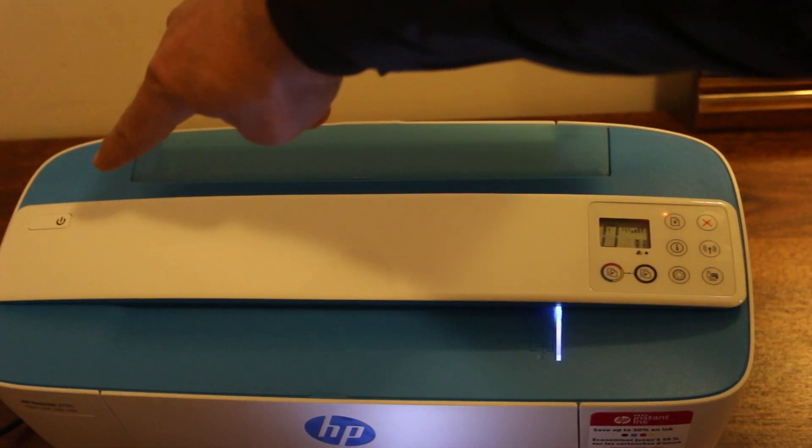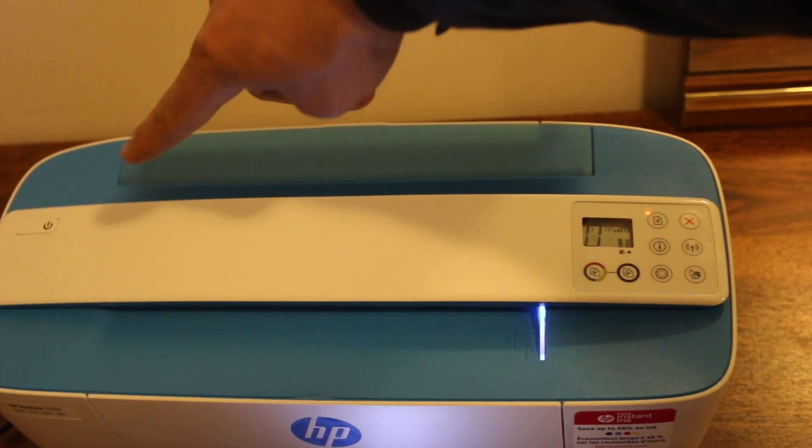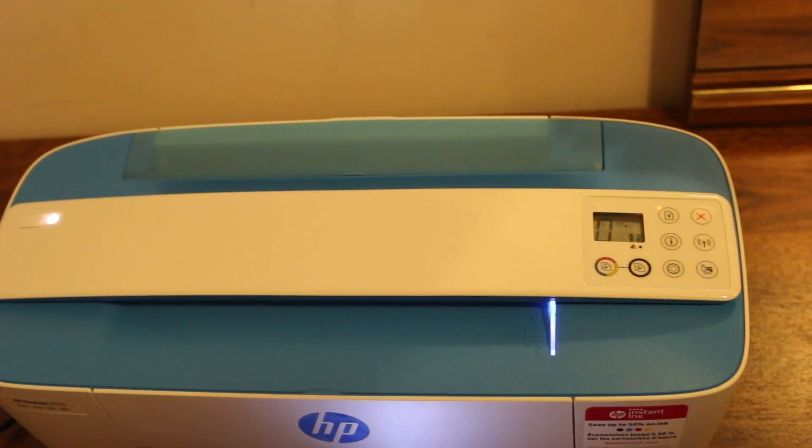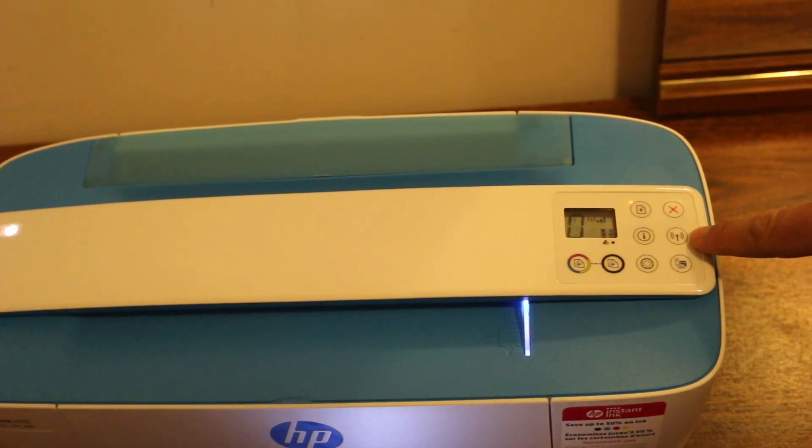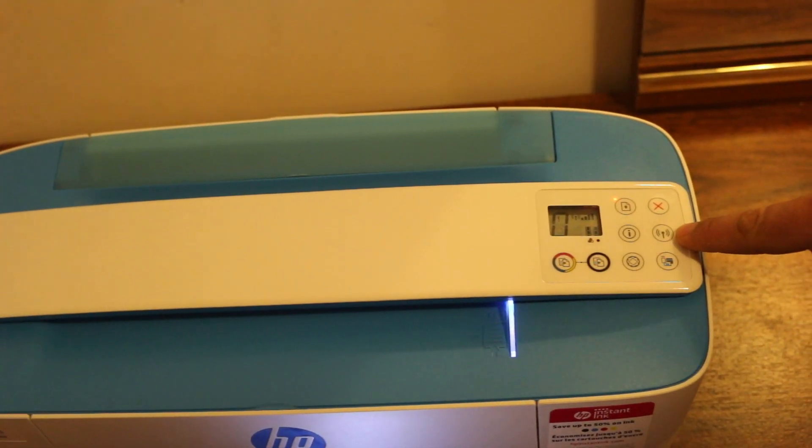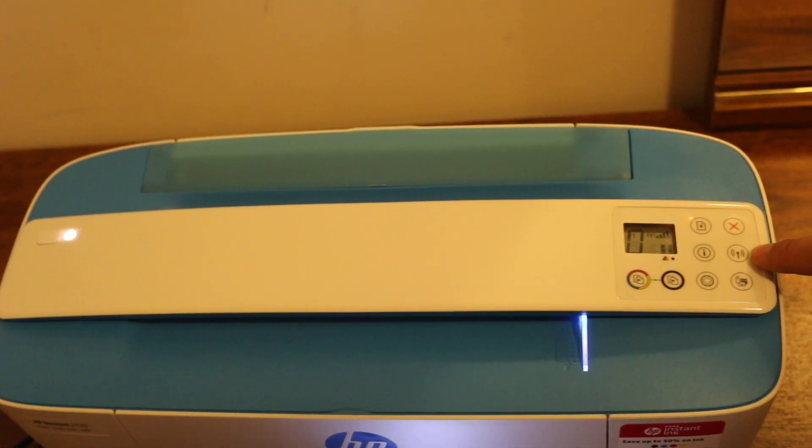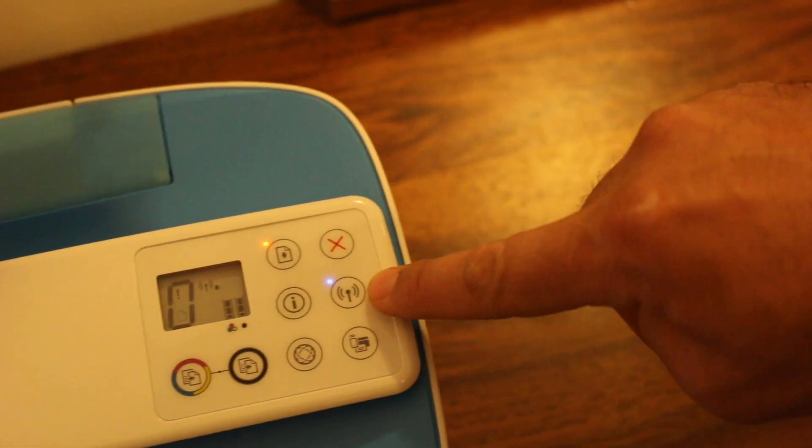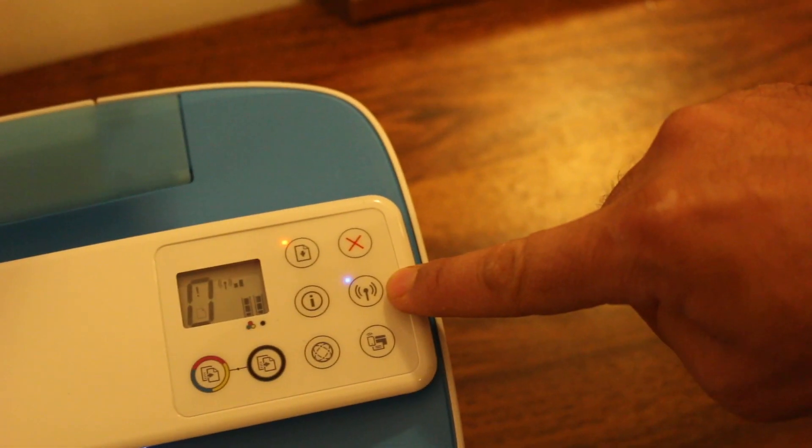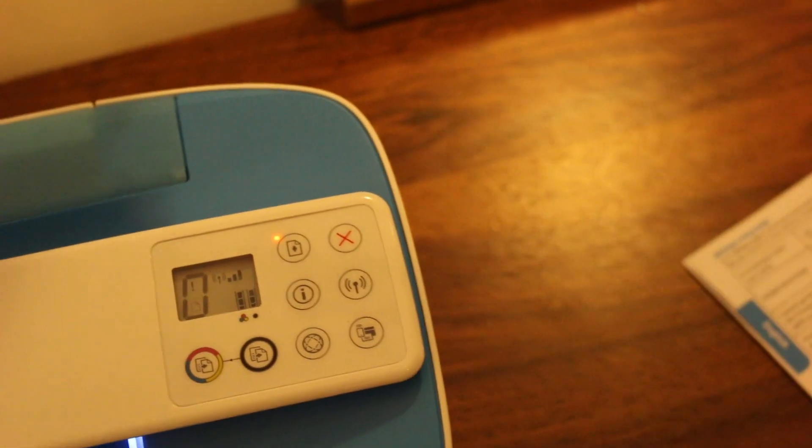Now wait for the wireless light to come up. As you see, the power button stops flashing, then the wireless light starts to blink. Now it's ready to set up.